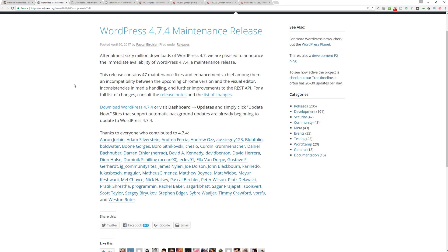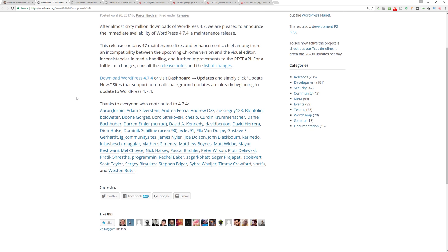This release contains 47 maintenance fixes and enhancements and includes some incompatibility issues with the upcoming Chrome version with the visual editor, and there's also some inconsistencies with the media handling.